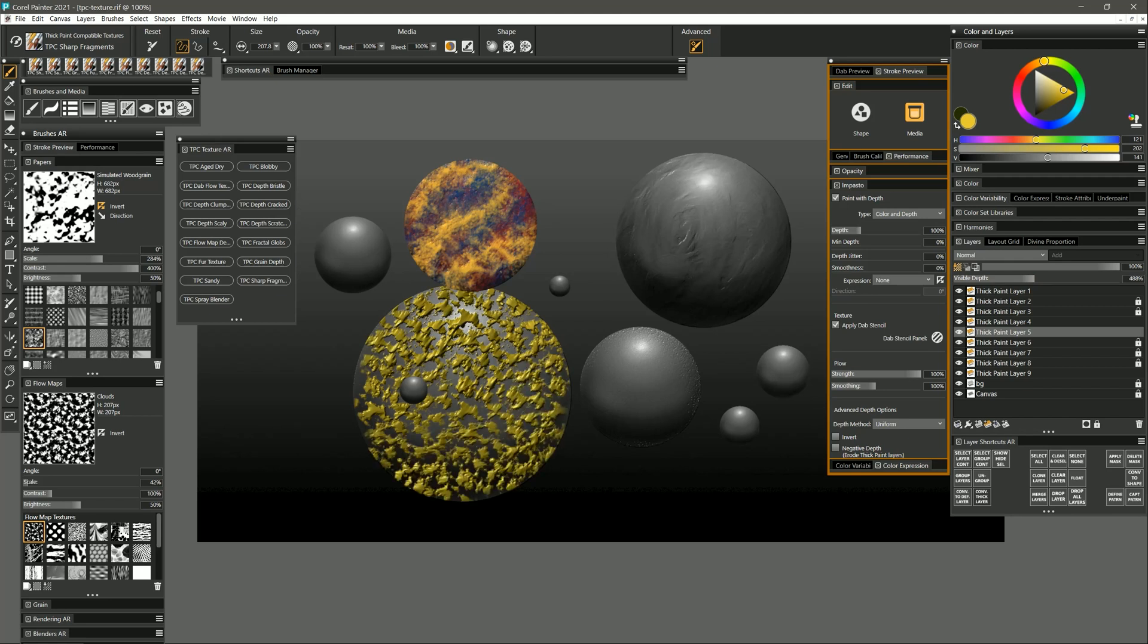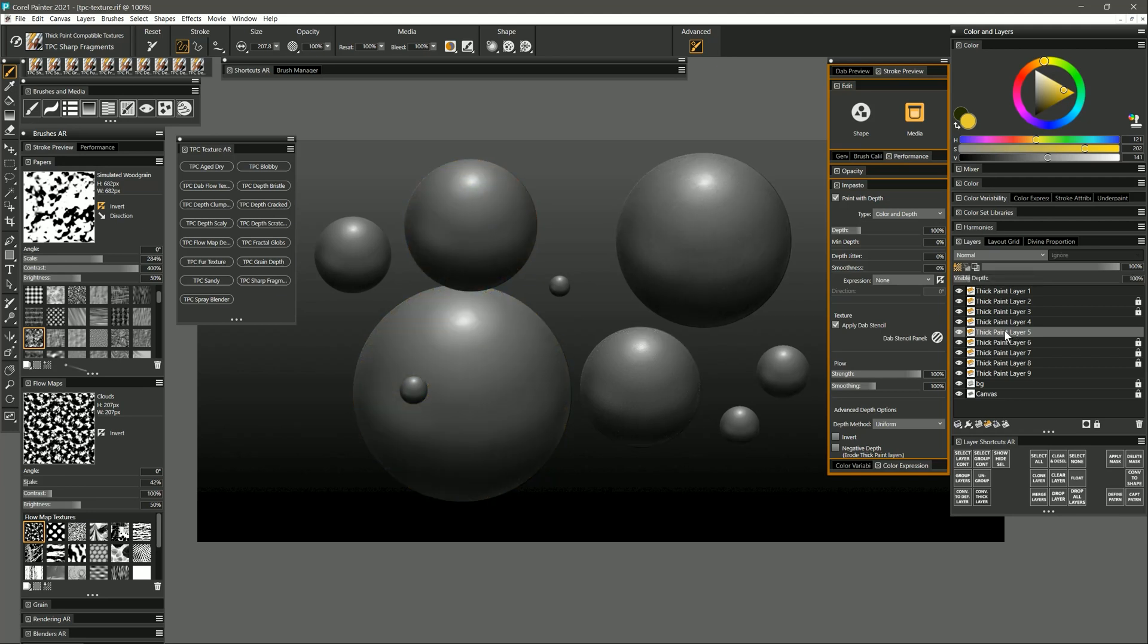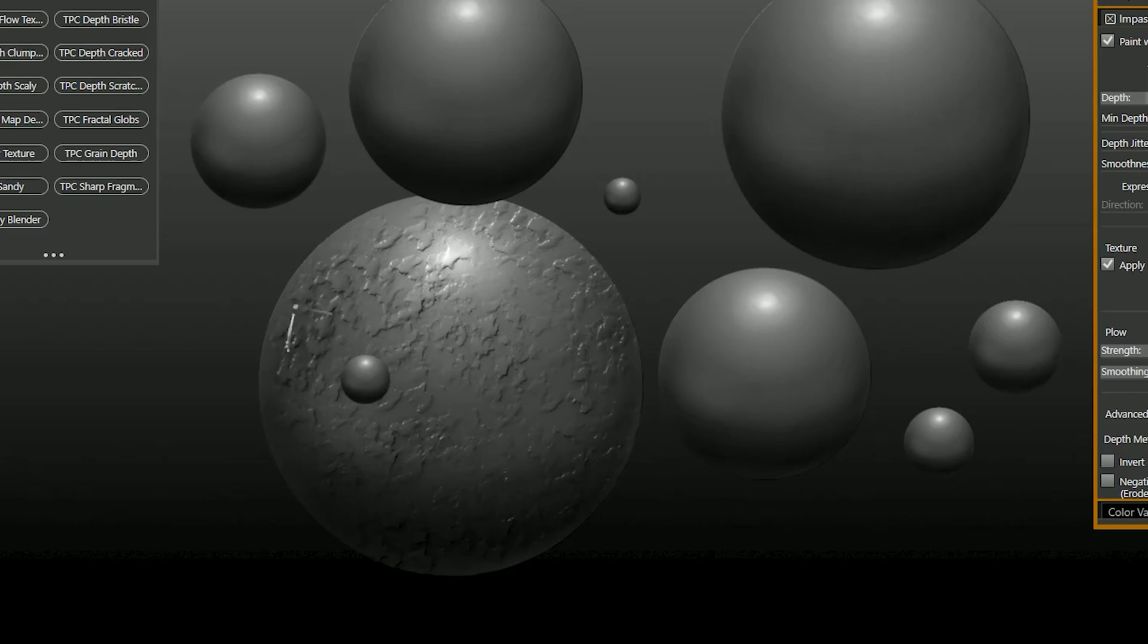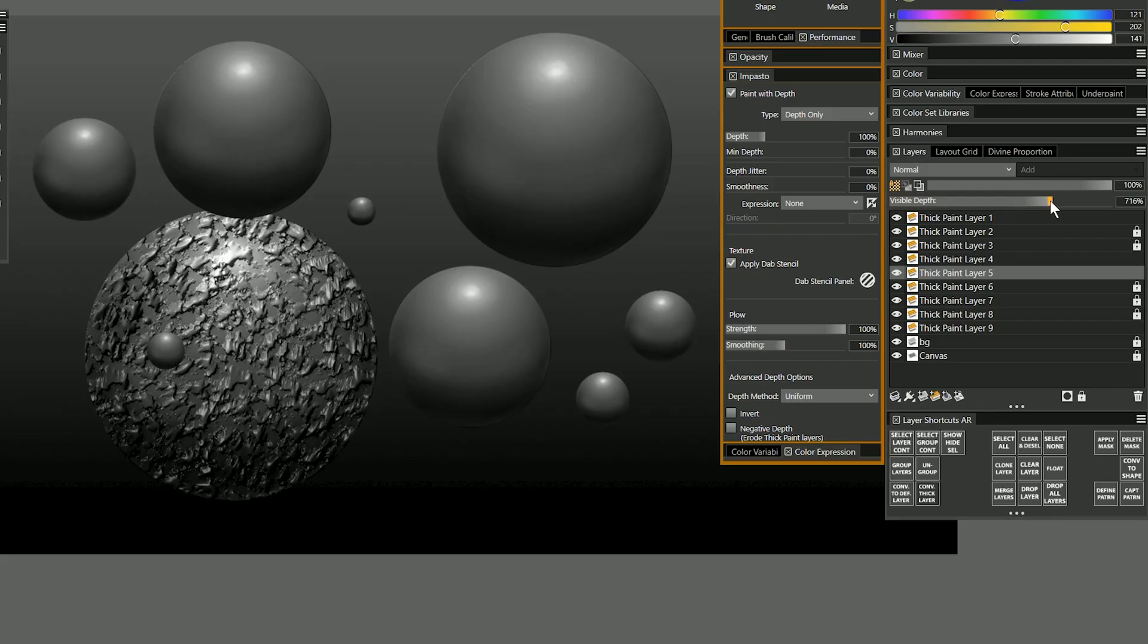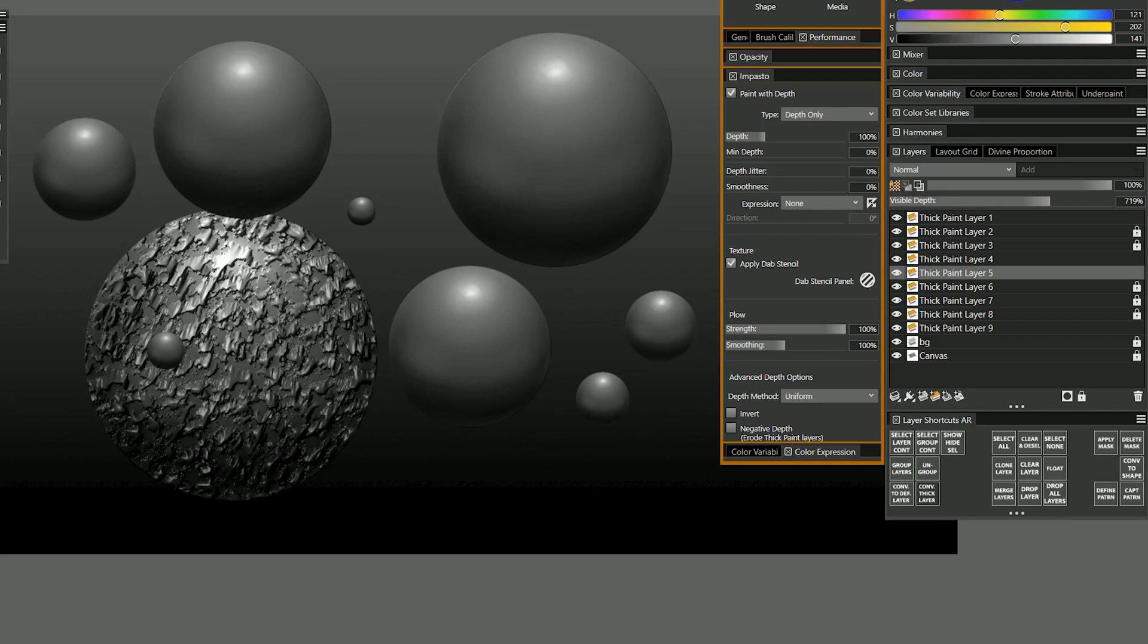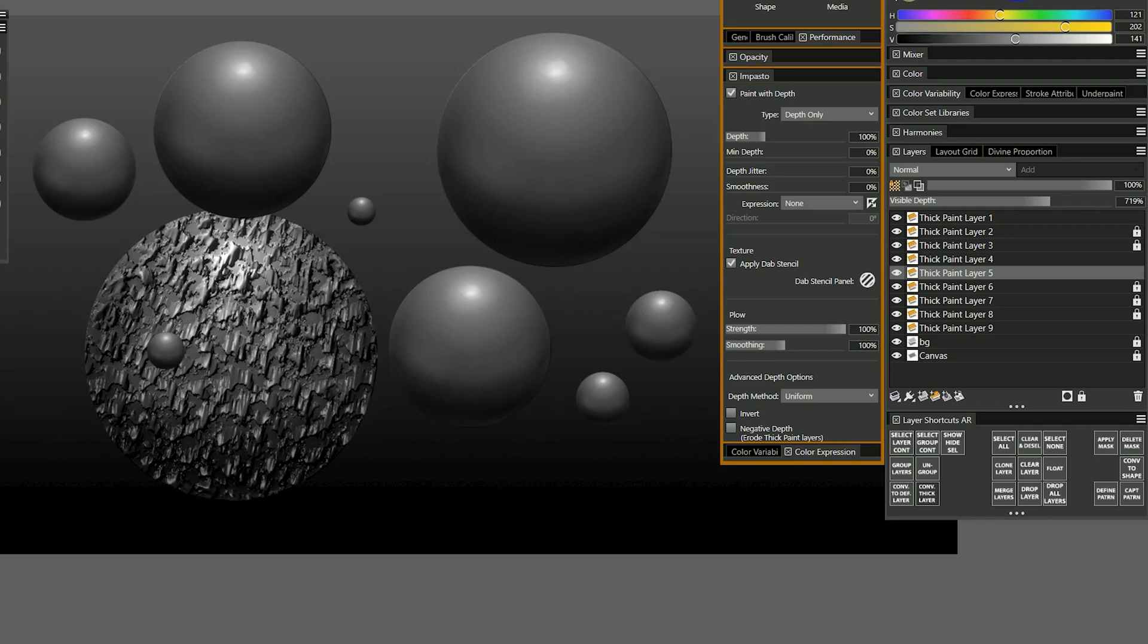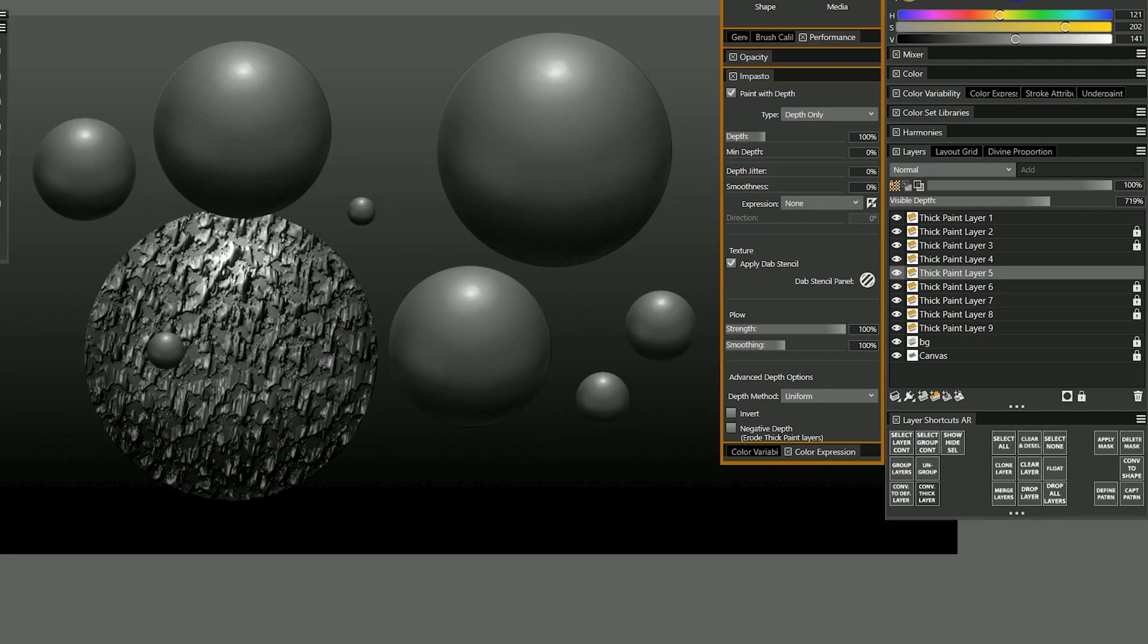Now again this ruins the three-dimensionality of the sphere, so I'll want to undo all of that and then change the impasto type to depth only. And now I can build up only the depth here and create this really nice texture. Now if I make the depth really thick then you can see I can even pull that paint and smudge it down and I can create directional form. So it's a lot like I'm sculpting using a 3D sculpting application but I'm painting in 2D.